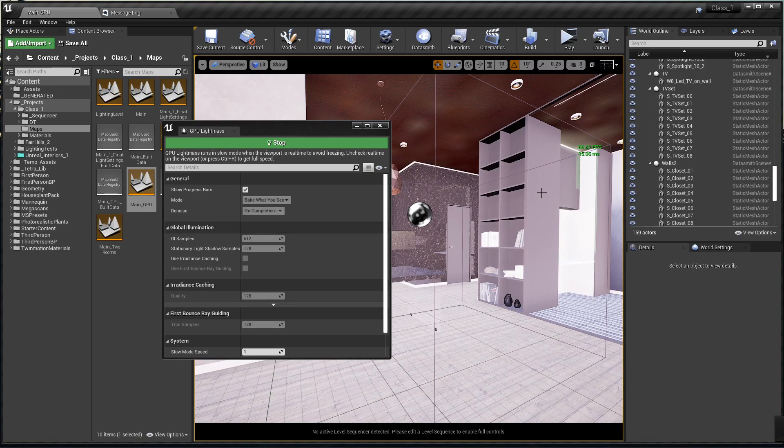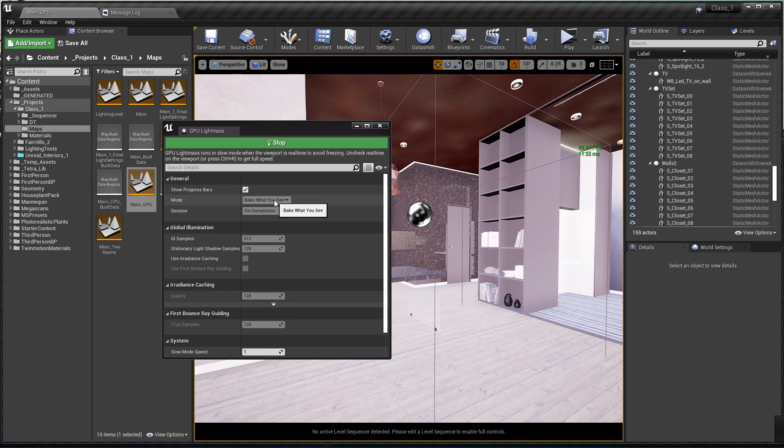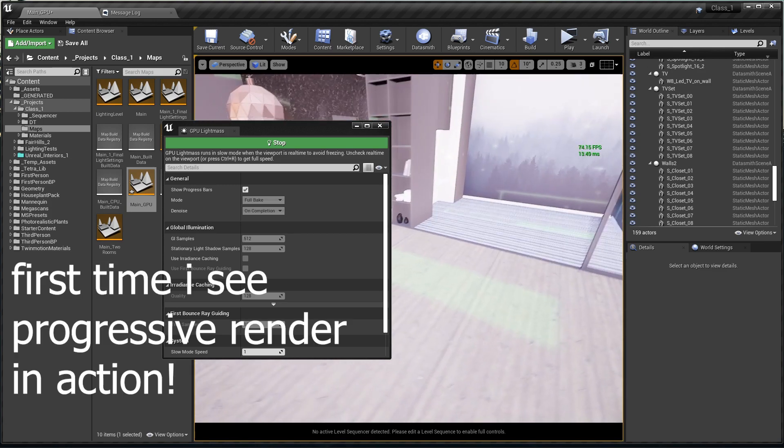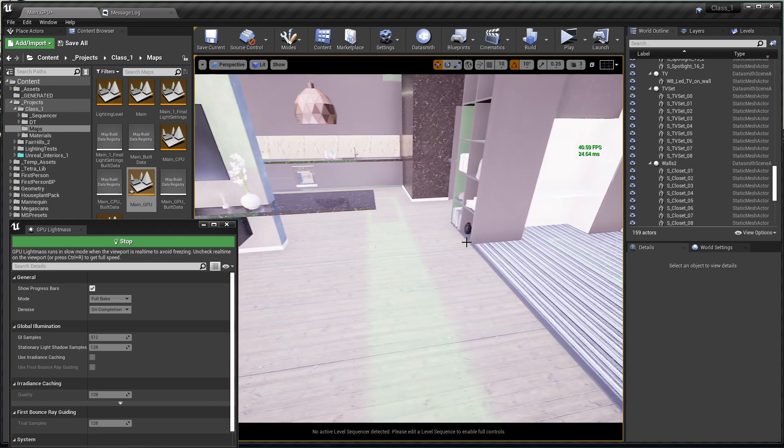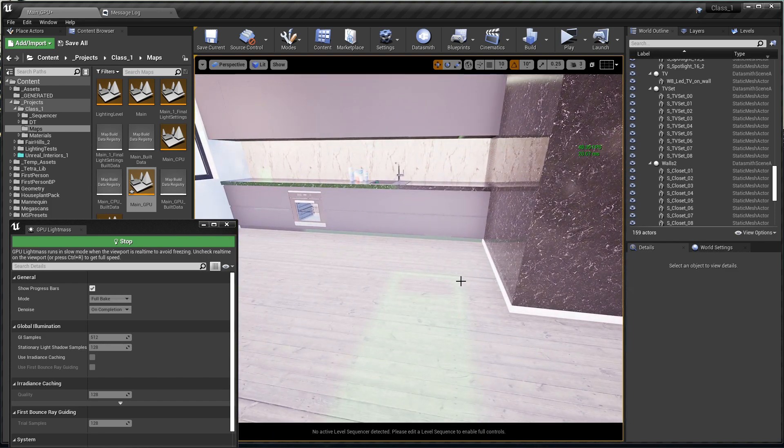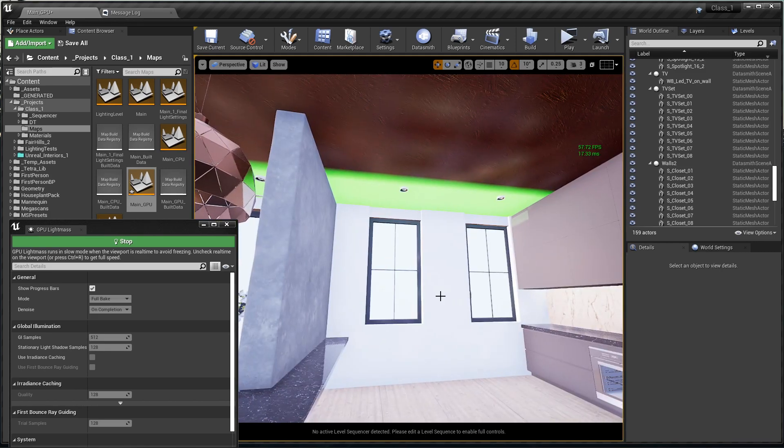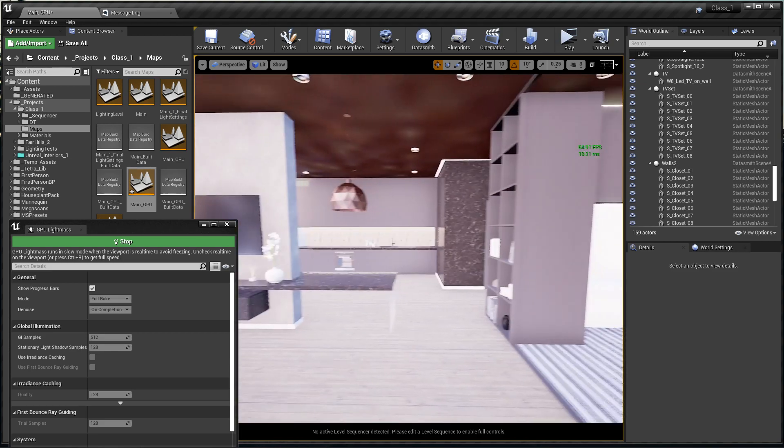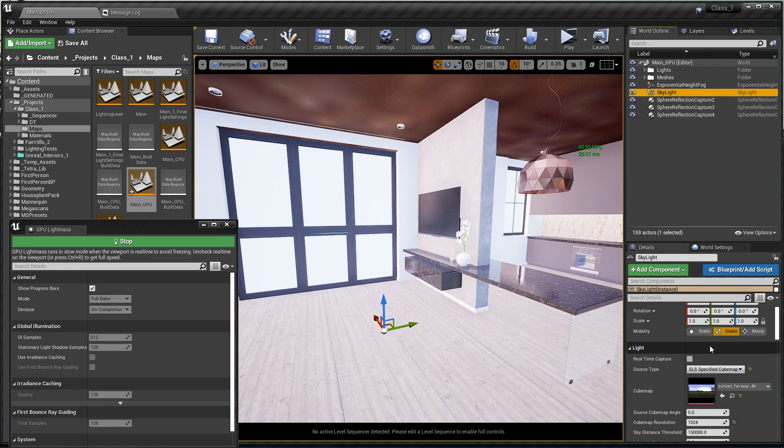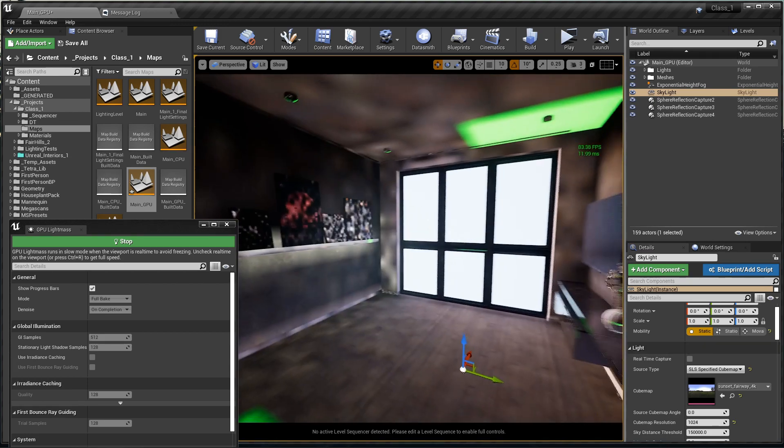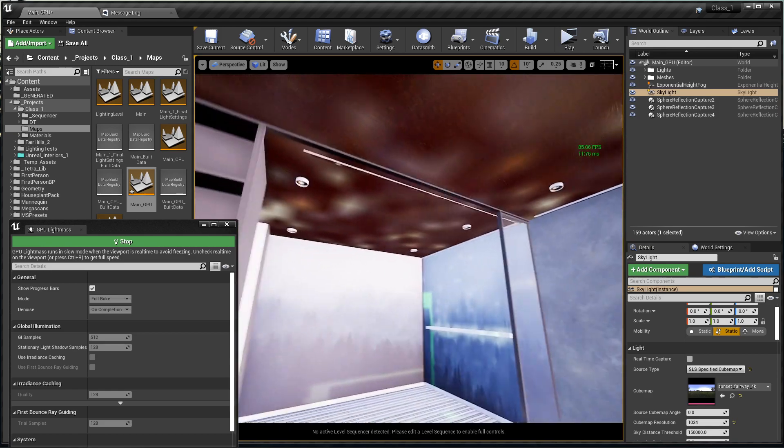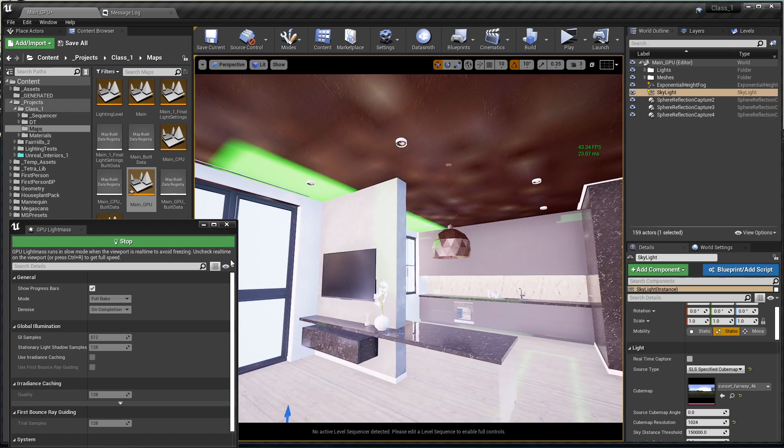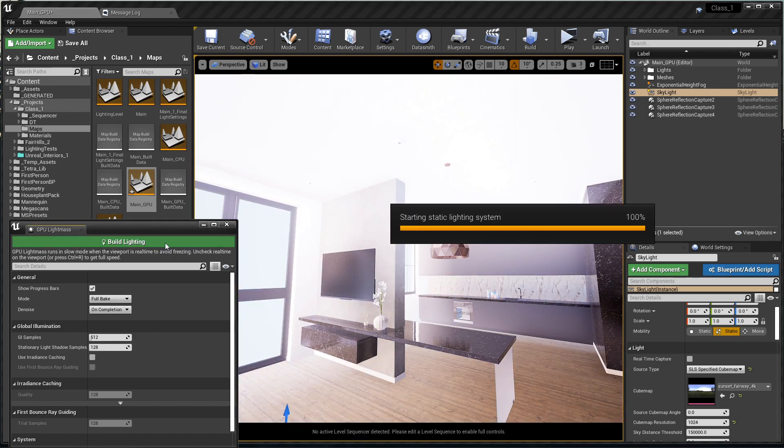Actually you know what, I'm not really concerned about bake what you see. I want to see a full bake on our scene. Let's click bake full bake and denoise on completion. I'm gonna pause the video recording. Now it's more accurate. The stationary skylight for some reason is kind of weird. I switched it to static, so let's do a bake and come back.